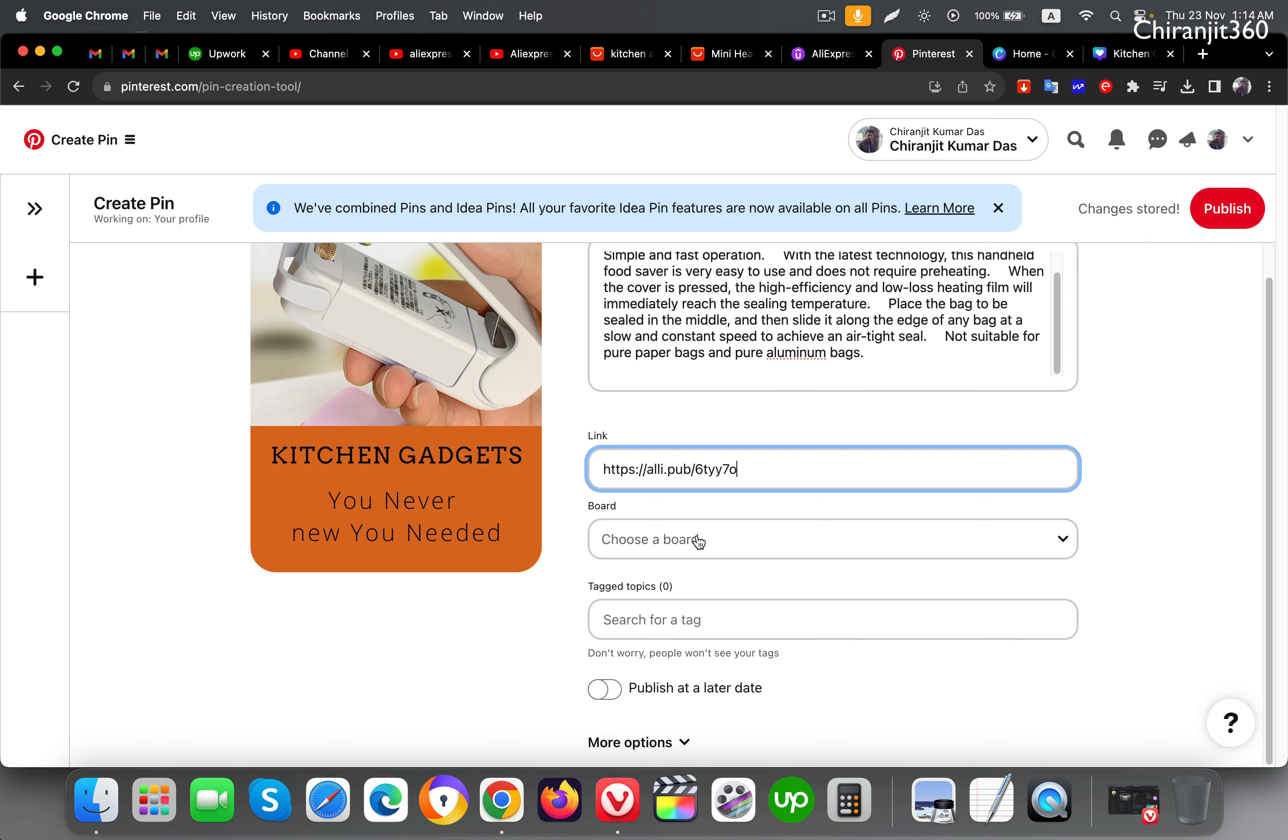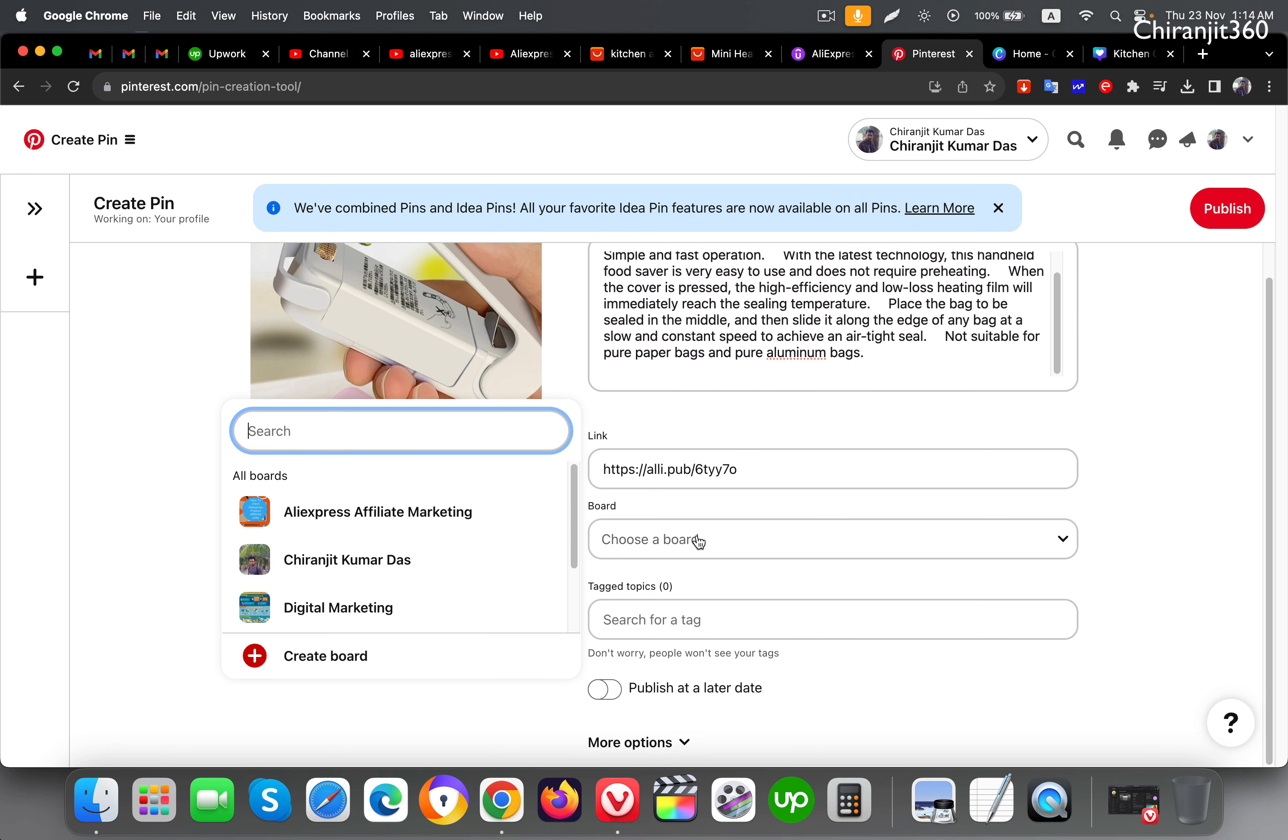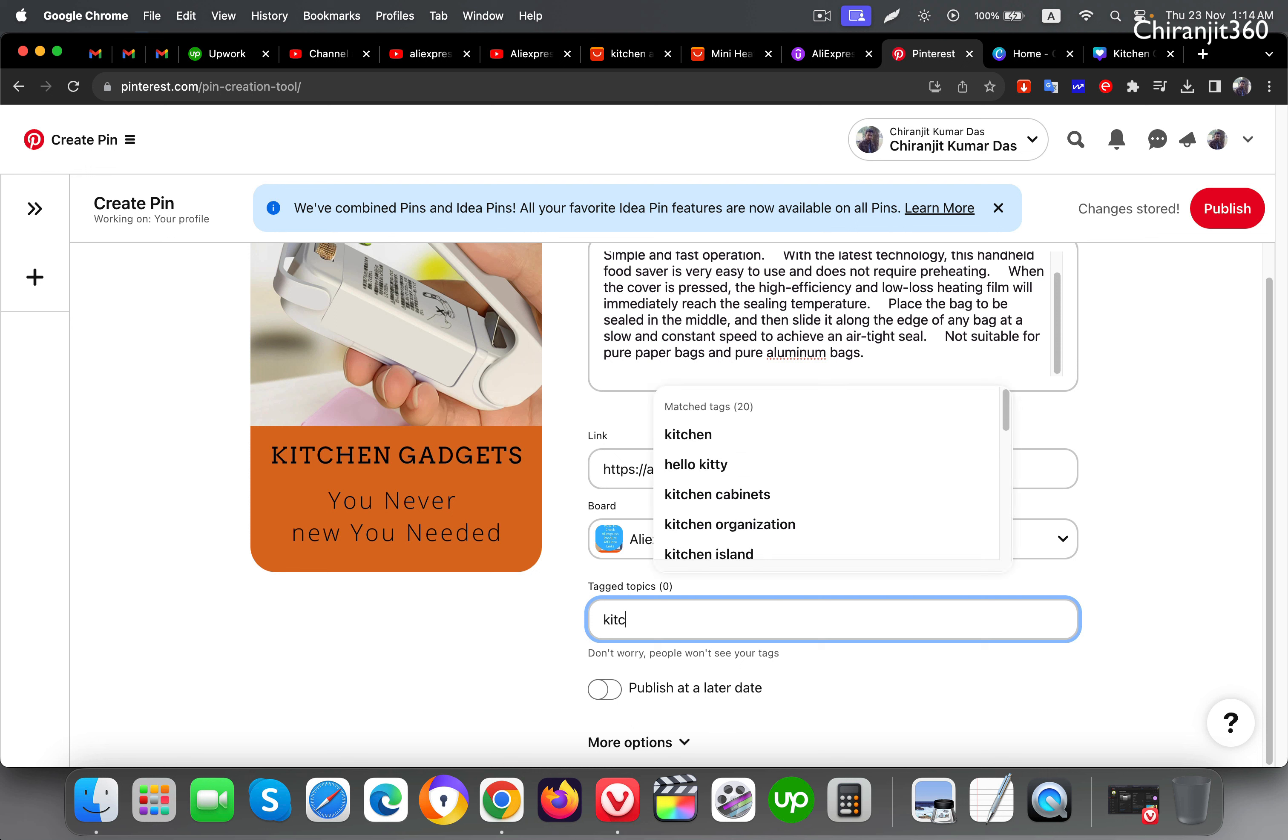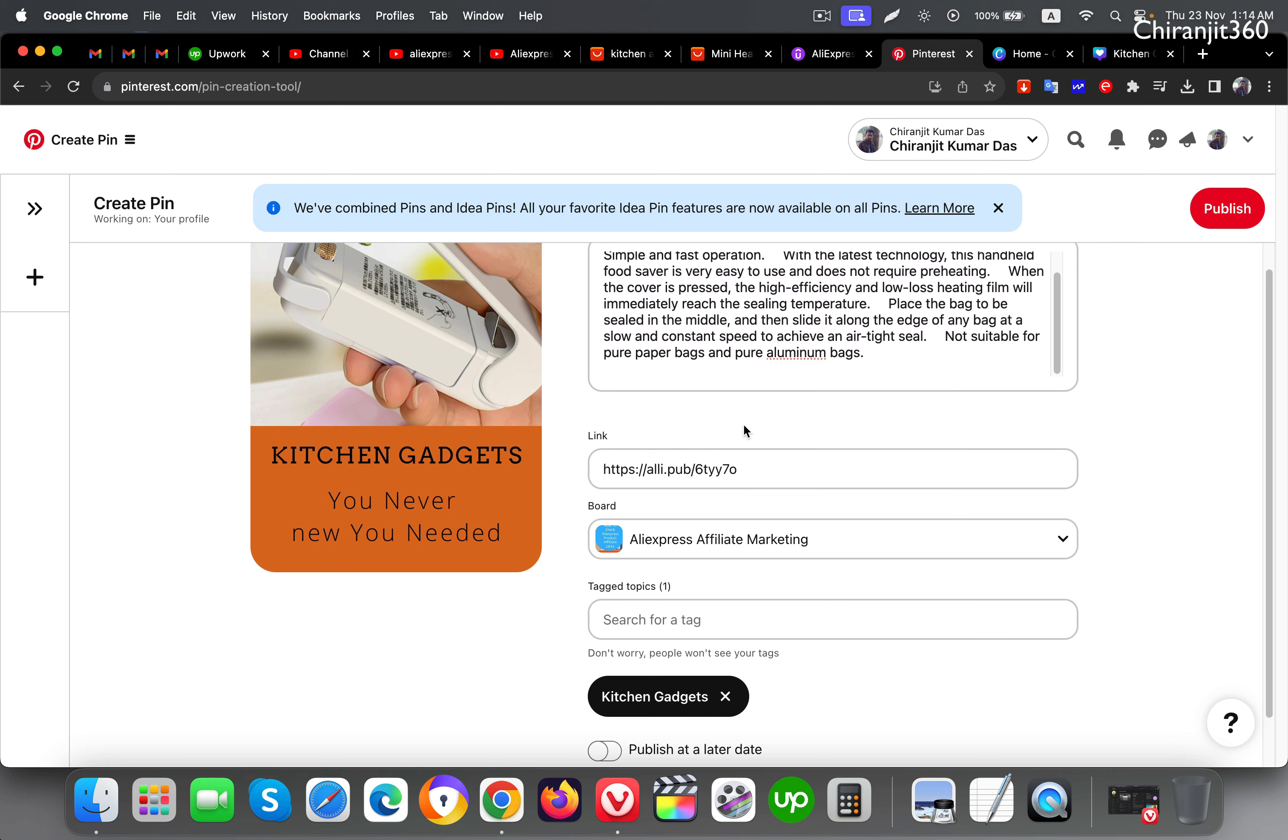Now select a board. You need to choose a particular board. Mainly create some boards about related topics. After that, you can put 8 to 10 tags. I'll just put one or two just to show you guys an example. If you search, you will find related tags here.